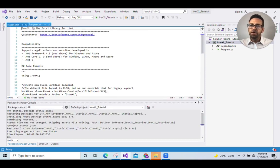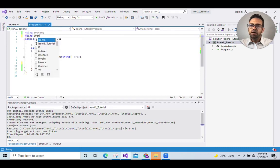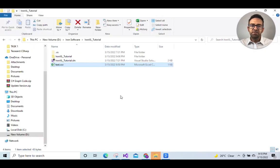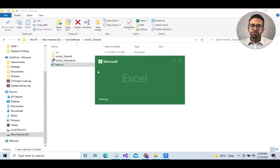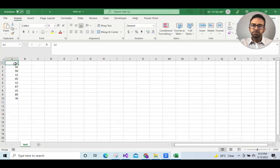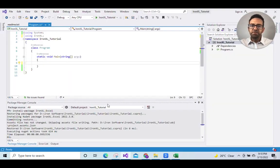We'll go to program.cs and add namespace using IronXL. Now let's go to the CSV file to see what we want to read from it.